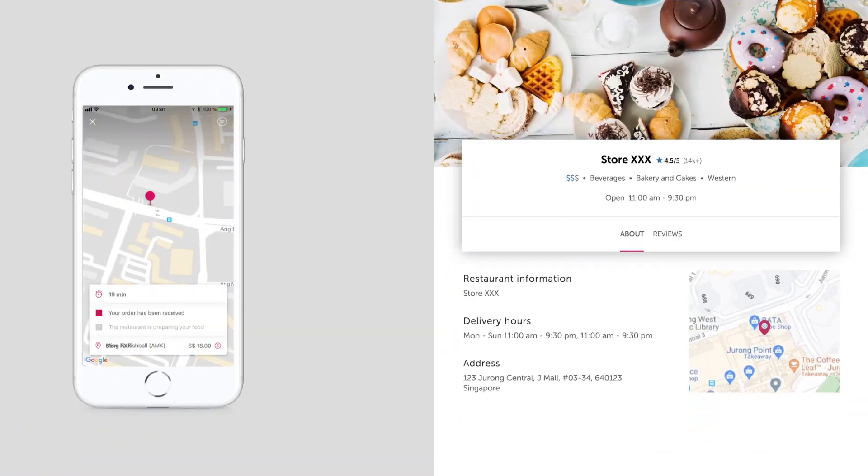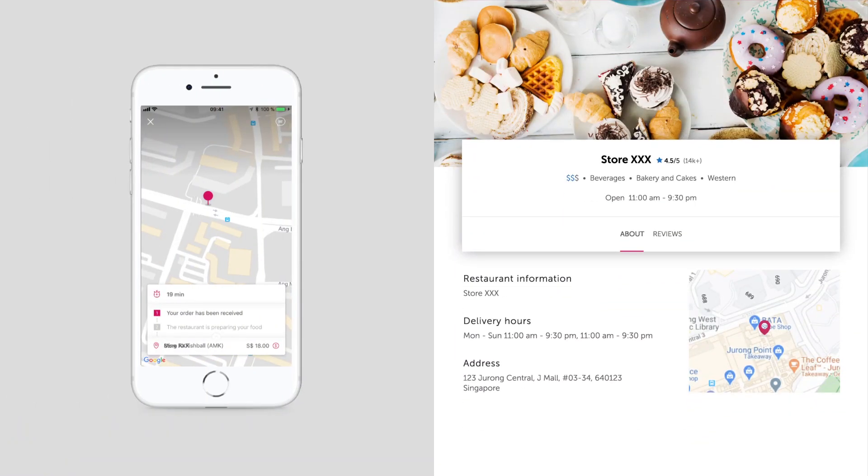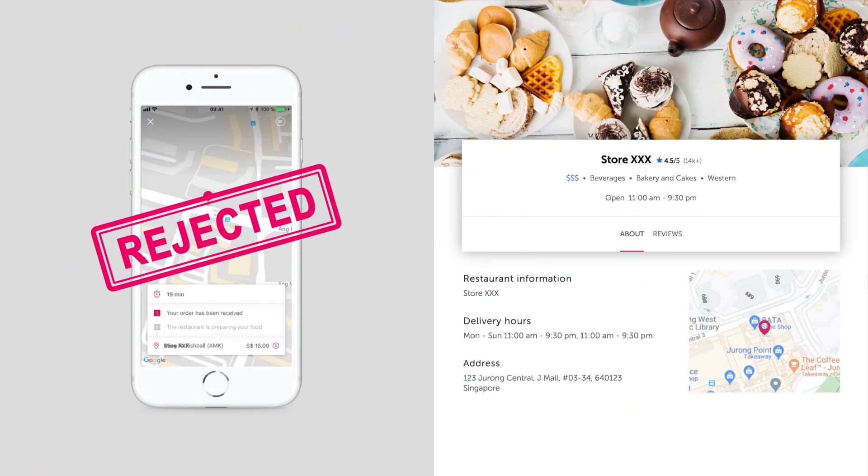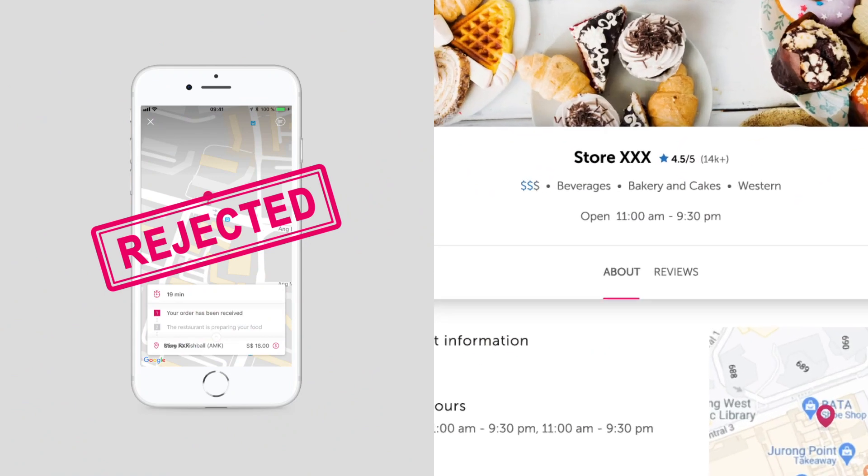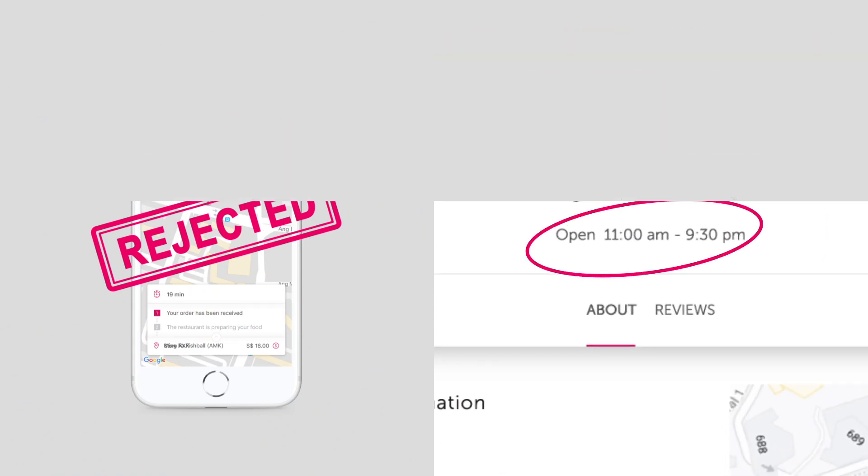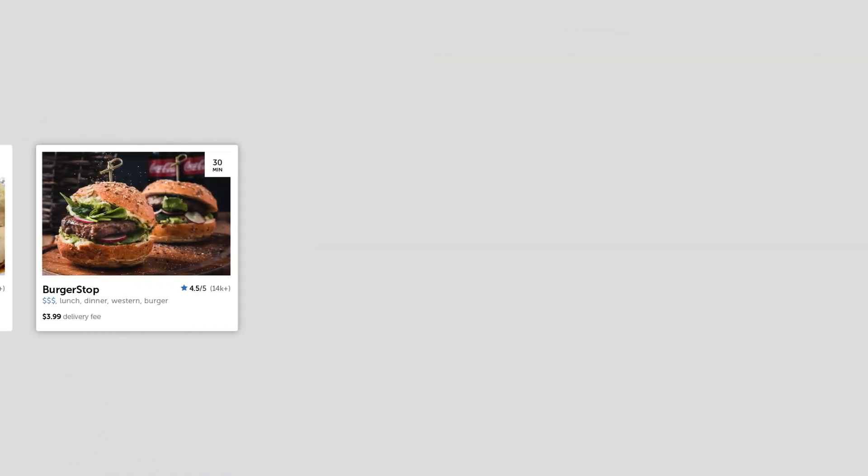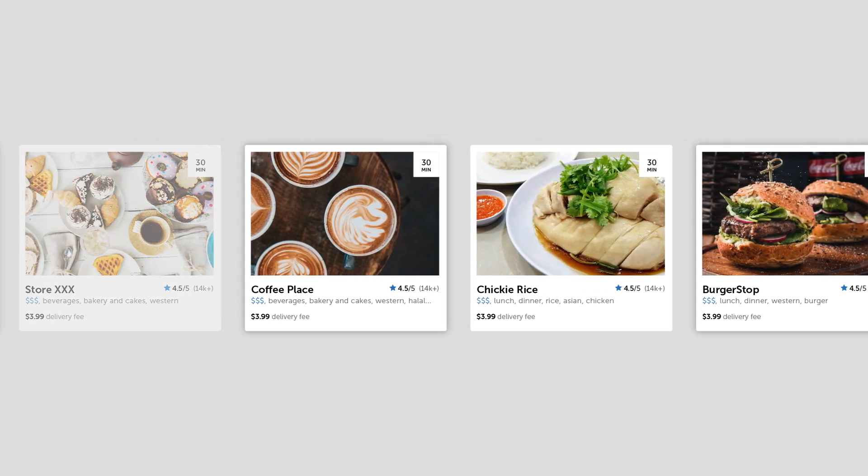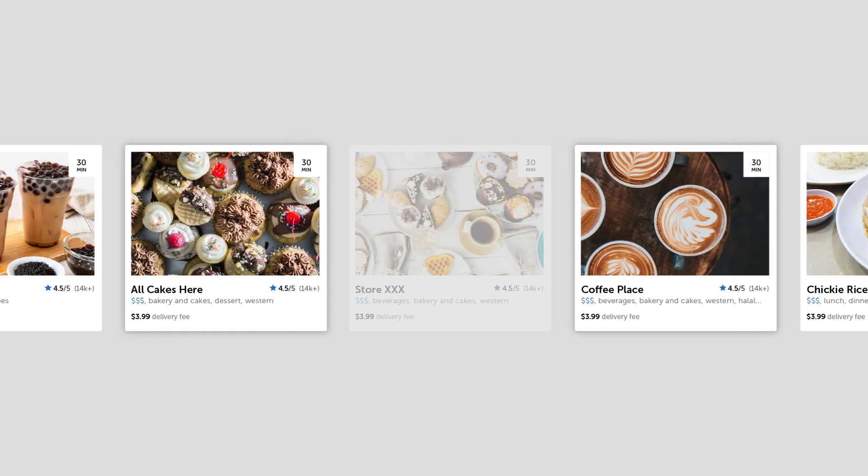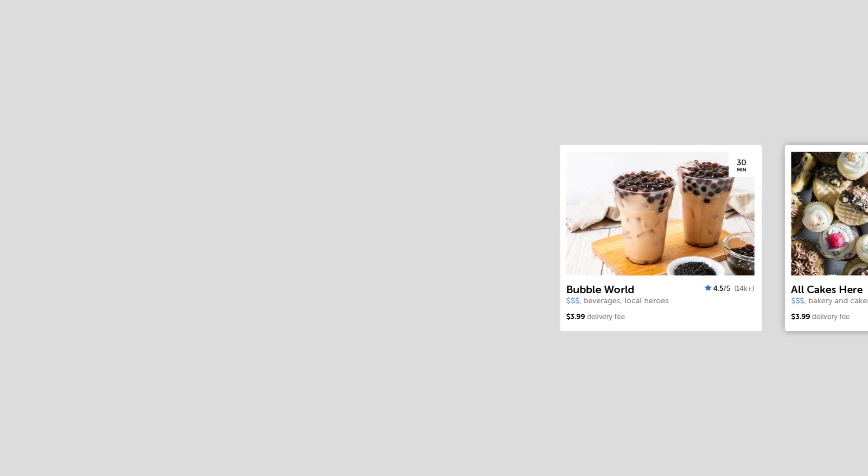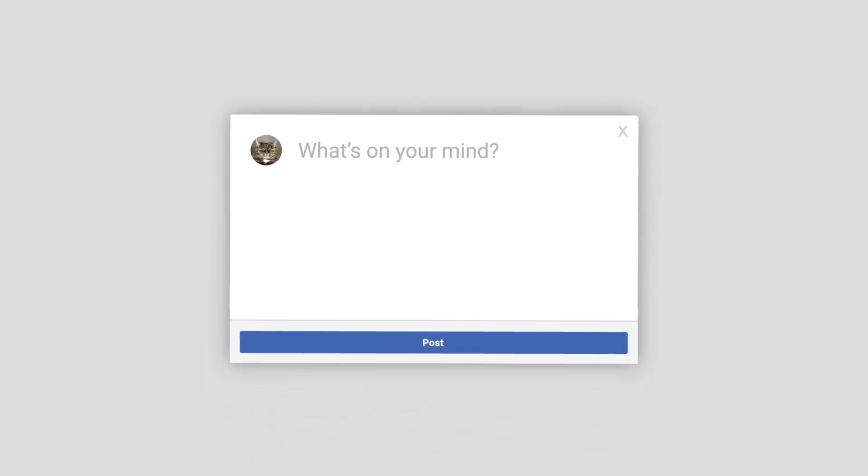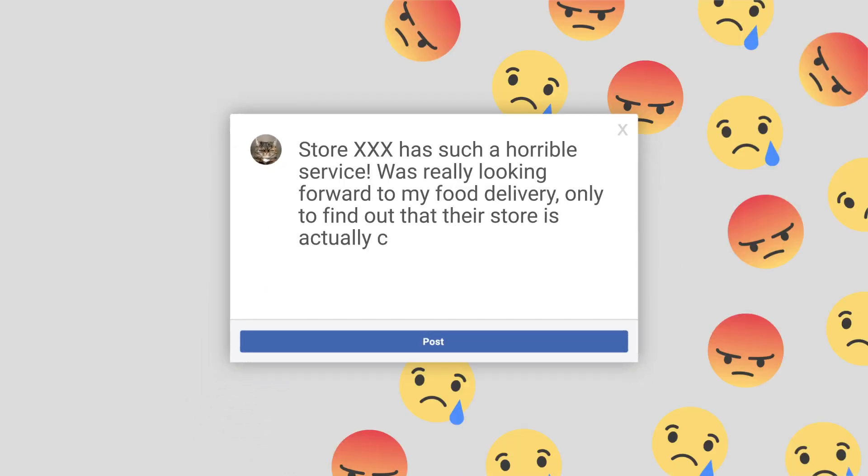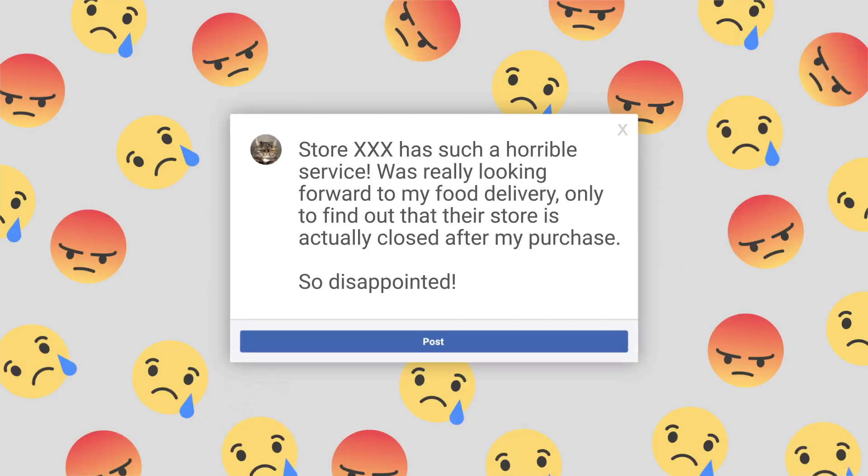It causes an awful customer experience when an order has to be rejected because your outlet is not operating but shows online on our platforms. Statistics have shown that customers do not reorder from such stores if they were rejected before. You also do not want them to complain and share negative feedback all over social media.